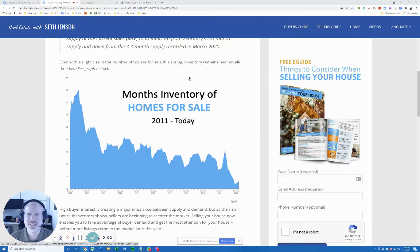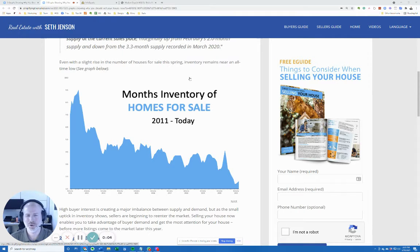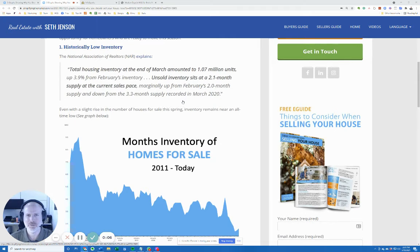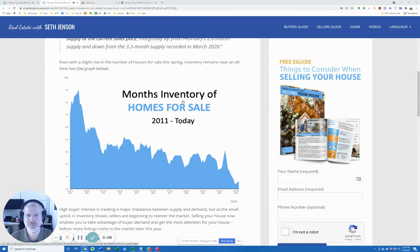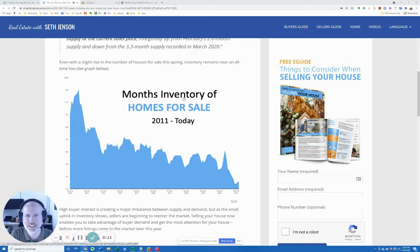Hey friends, if you're thinking about selling your home now is a great time to do that. Let me give you a few graphs to show you why. Number one, the months of inventory of homes for sale is way down.